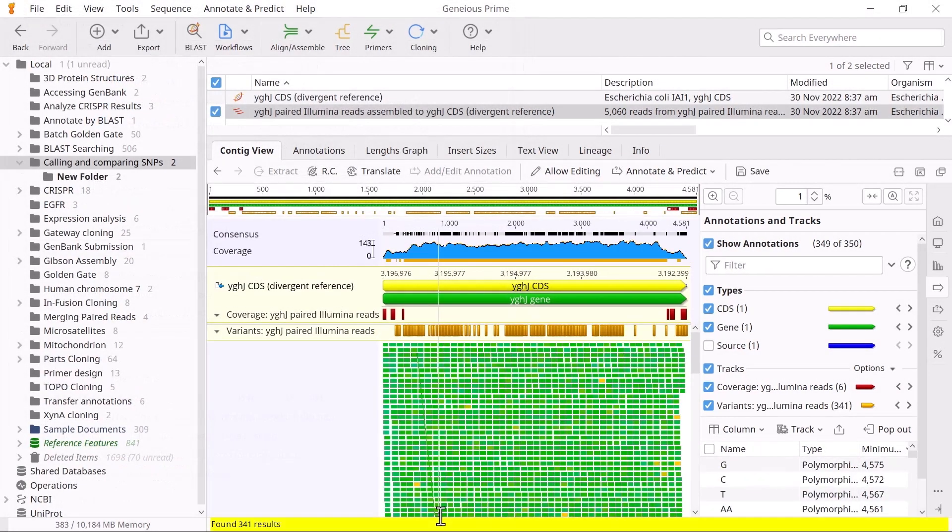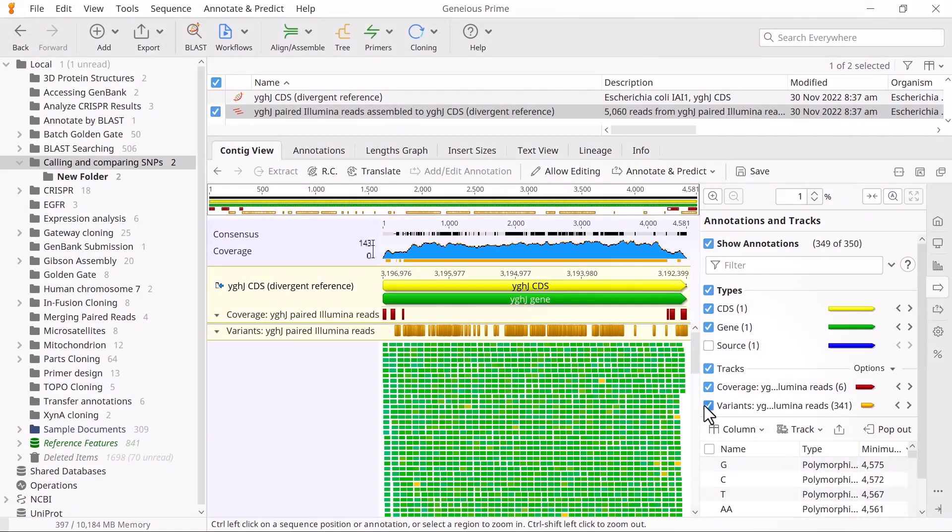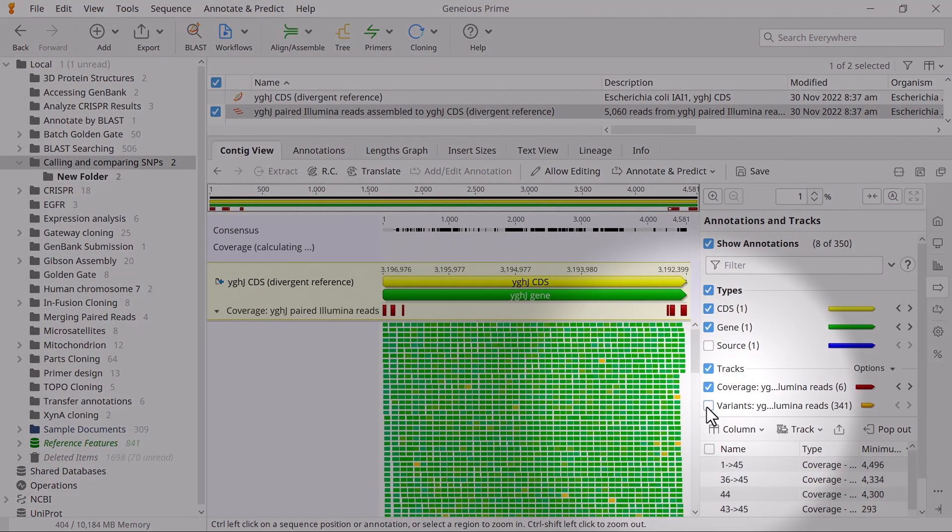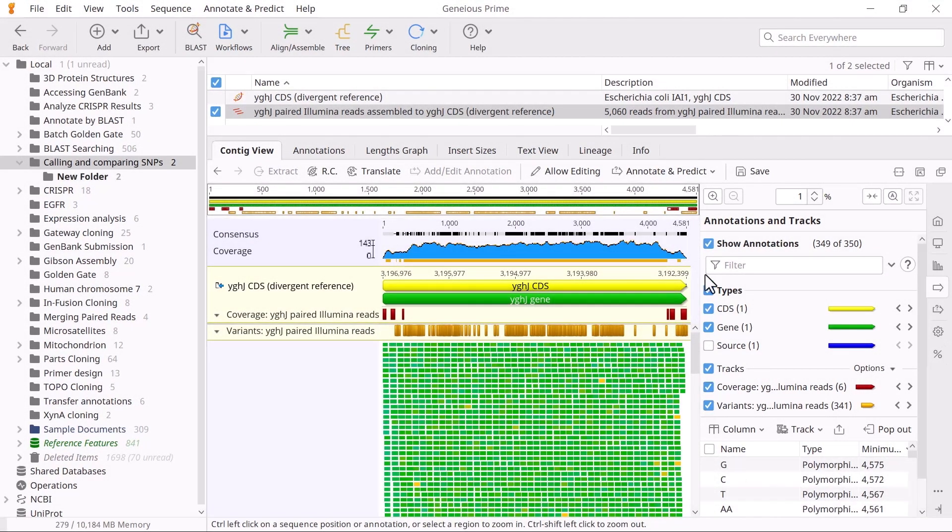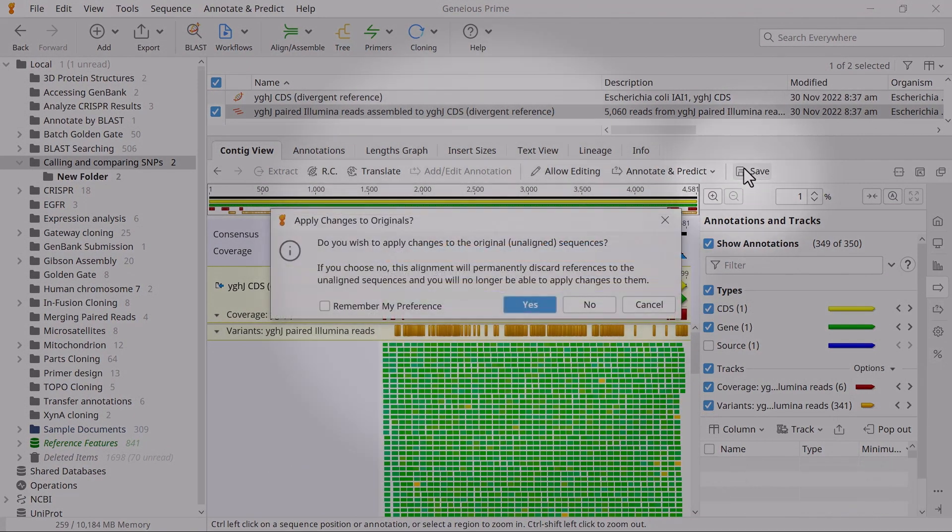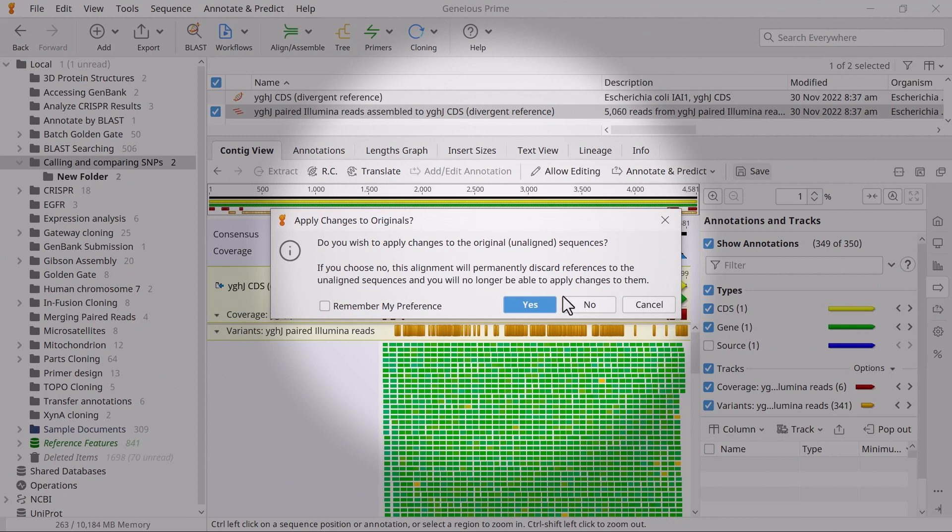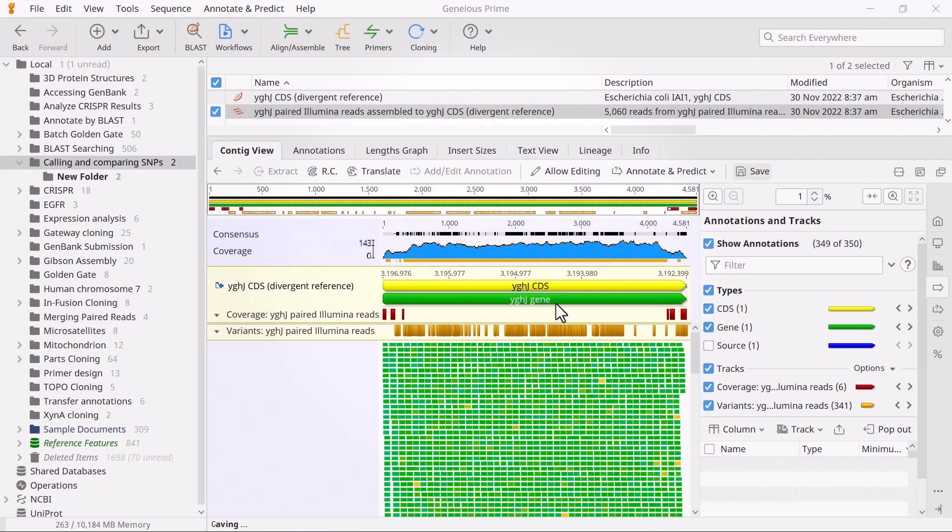You should now see an annotation track labeled Variance. Click Save and choose Yes when asked to apply changes to the original sequence.